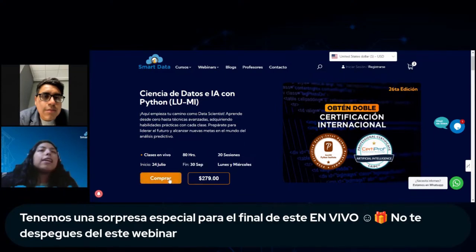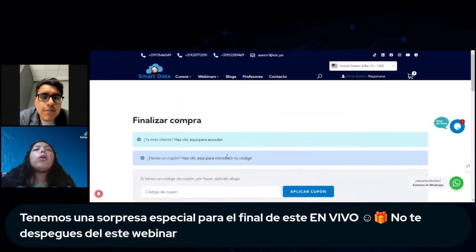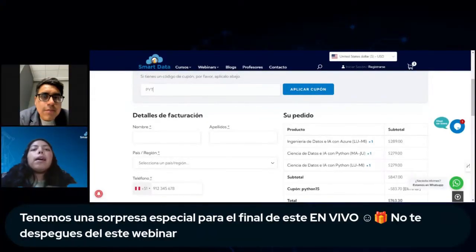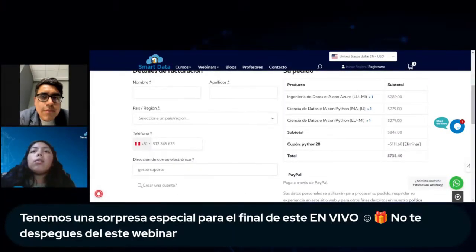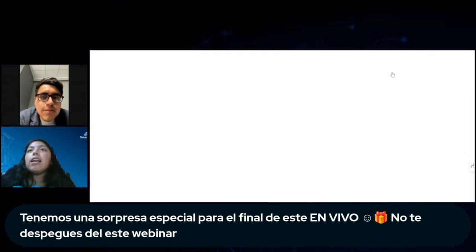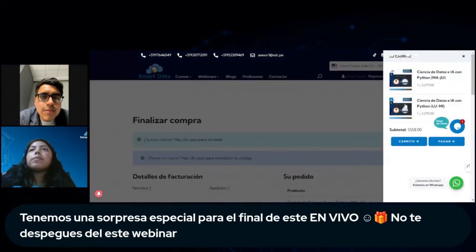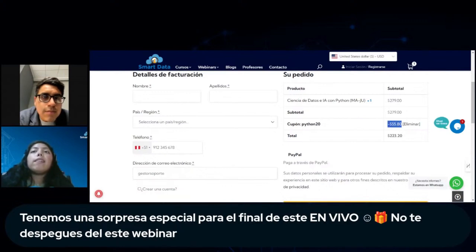Solo tienen que darle clic en el apartado de comprar y van a agregar un cupón disponible solo hasta las 10 de la noche: el cupón es PYTHON20 y les va a dar un 20% de descuento. El descuento es significativo: son $55.80, y al final el curso les estaría saliendo en $223.20.